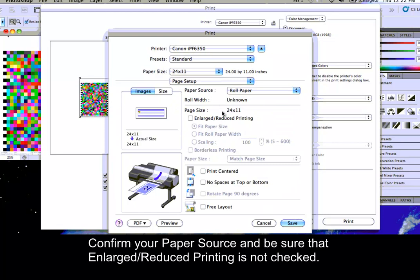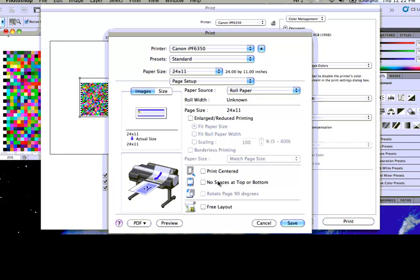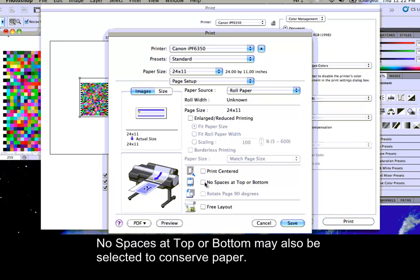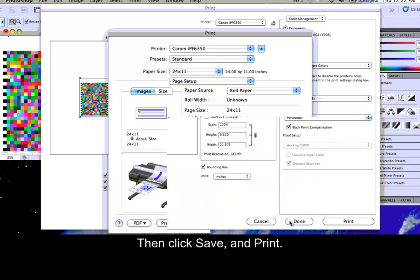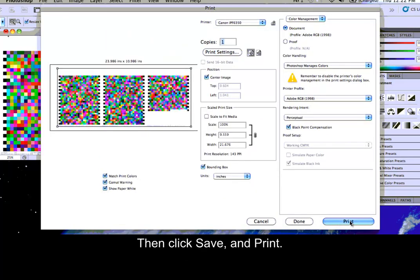Confirm your paper source and be sure that Enlarged/Reduced Printing is not checked. No spaces at Top or Bottom may also be selected to conserve paper. Then, click Save and Print.